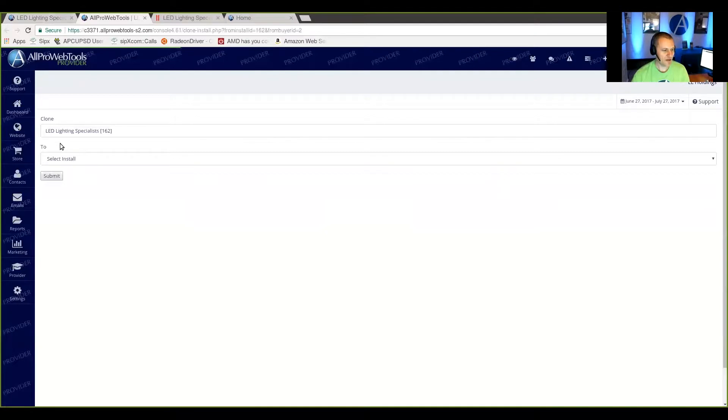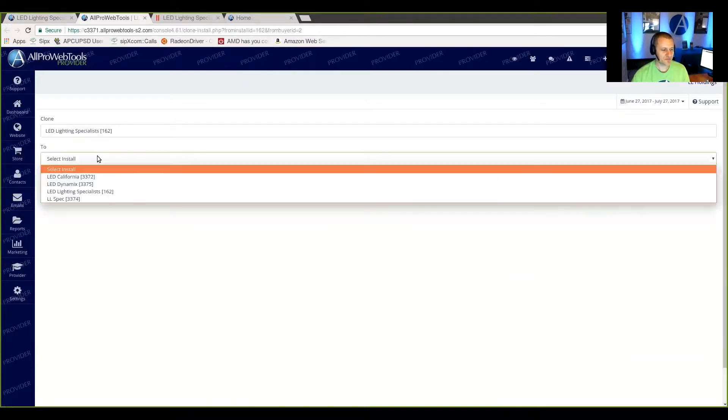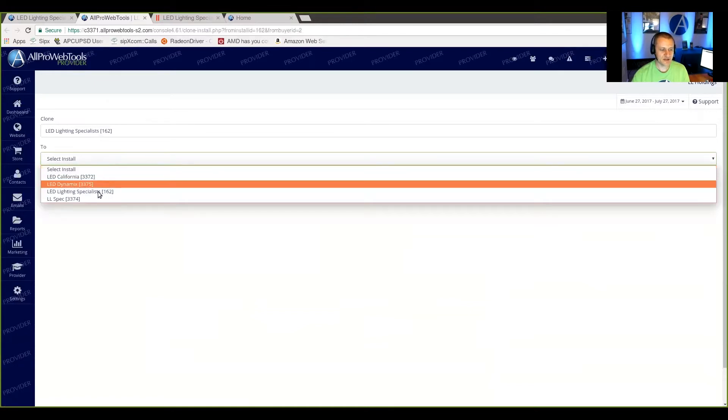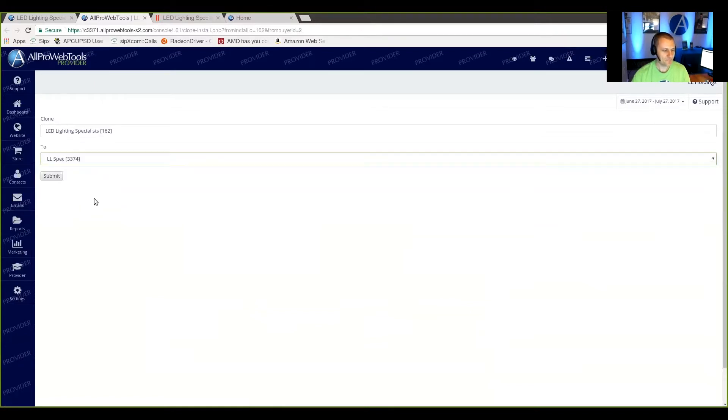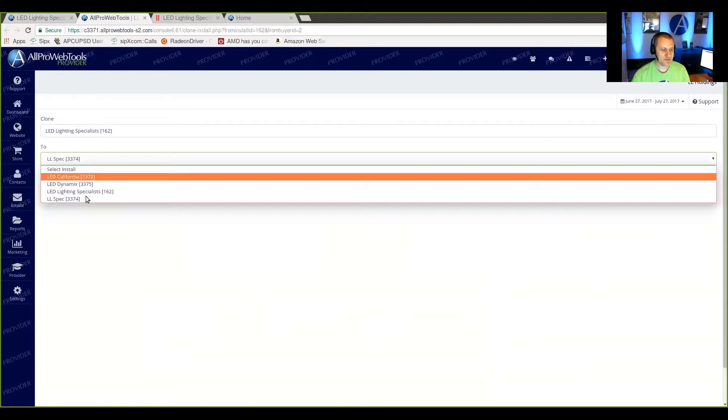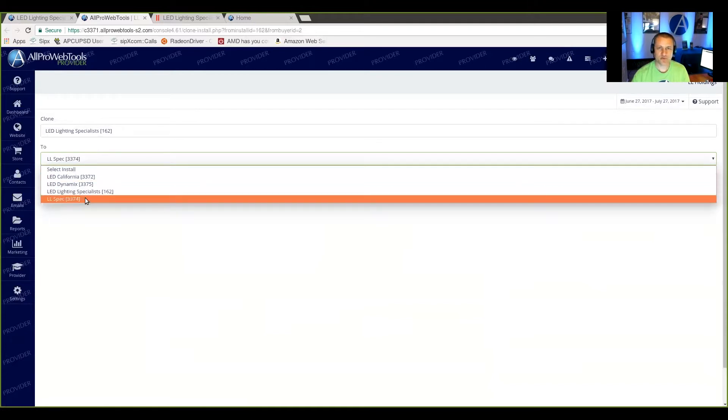And now this is going to show me that it's going to clone this website over to the site that I select here. Now this has to be one of the websites that's in your provider or expert account.